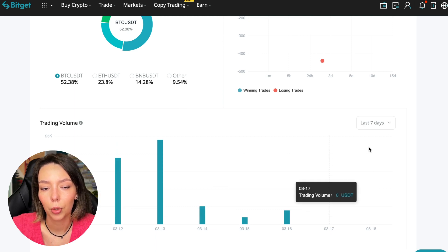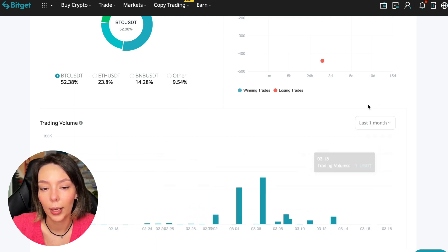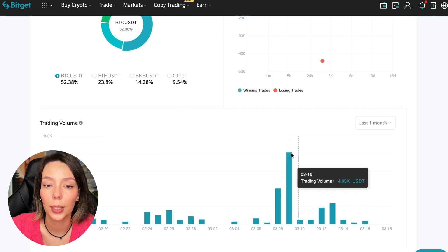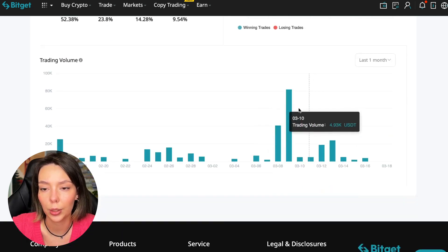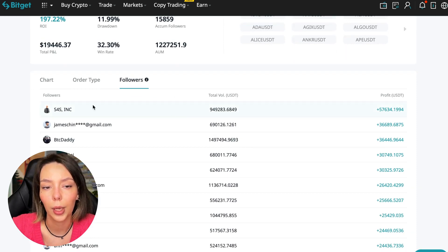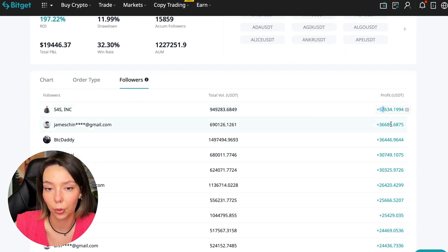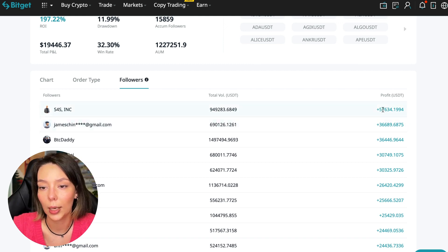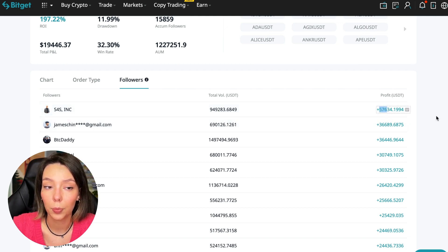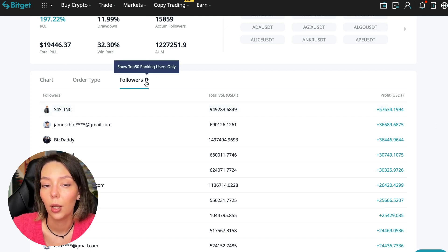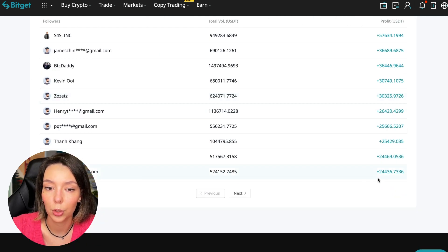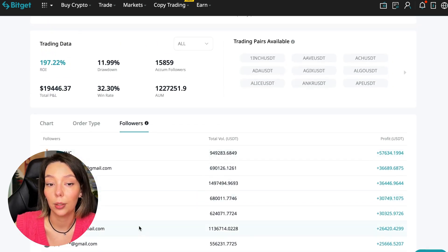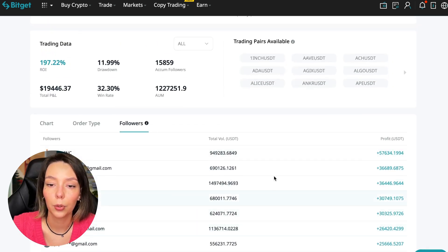Since March 9th there was a record trading volume of eighty thousand dollars, just when Bitcoin went up. We can also sort by followers. Let's see how much money he brought to his followers. For example, he has already raised up to fifty-seven thousand in profit for one person for all the time. It's not bad, it's quite good. To someone he attracted twenty-four thousand profit. So people trust big sums and earn big sums with him.